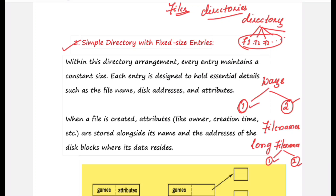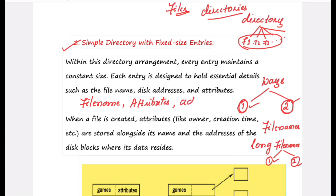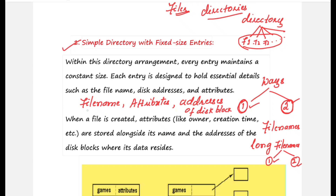So the entire topic consists of two methods for storing file information in directories and two methods for handling long file names. The information stored for each file includes the file name, the different attributes of the file, and the addresses of the disk blocks where the file contents are saved.